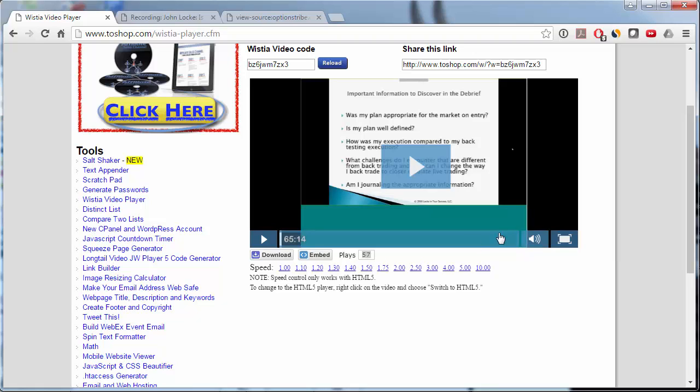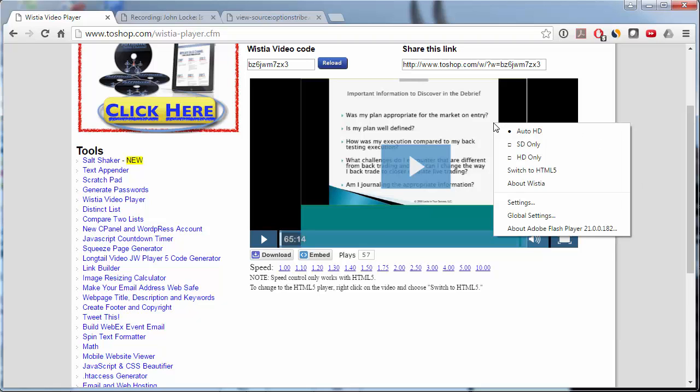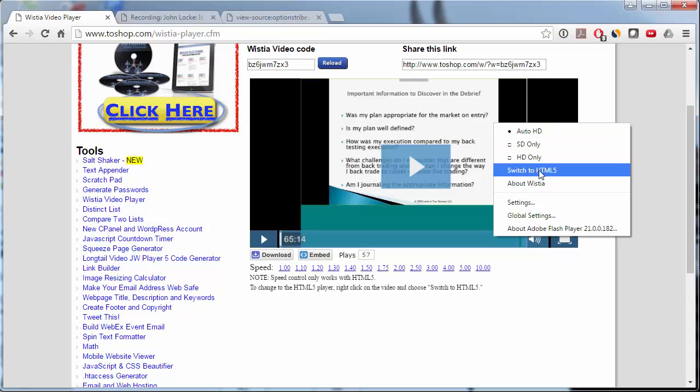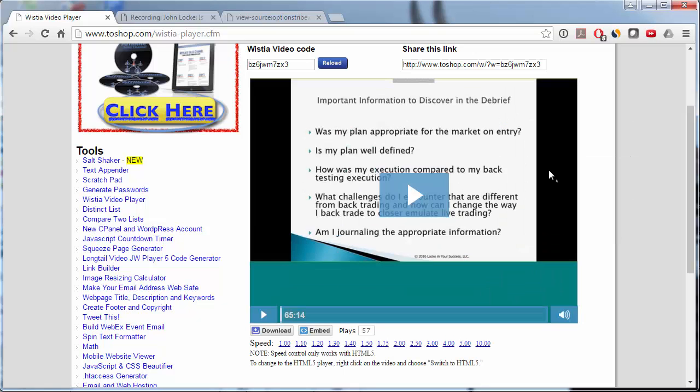Now the trick is this playback only works with HTML5. So you have to make sure that you're not using the Flash player. And to do that, just right-click on the video. And right now it's in Flash. But you see this switch to HTML5. So we'll switch to HTML5.